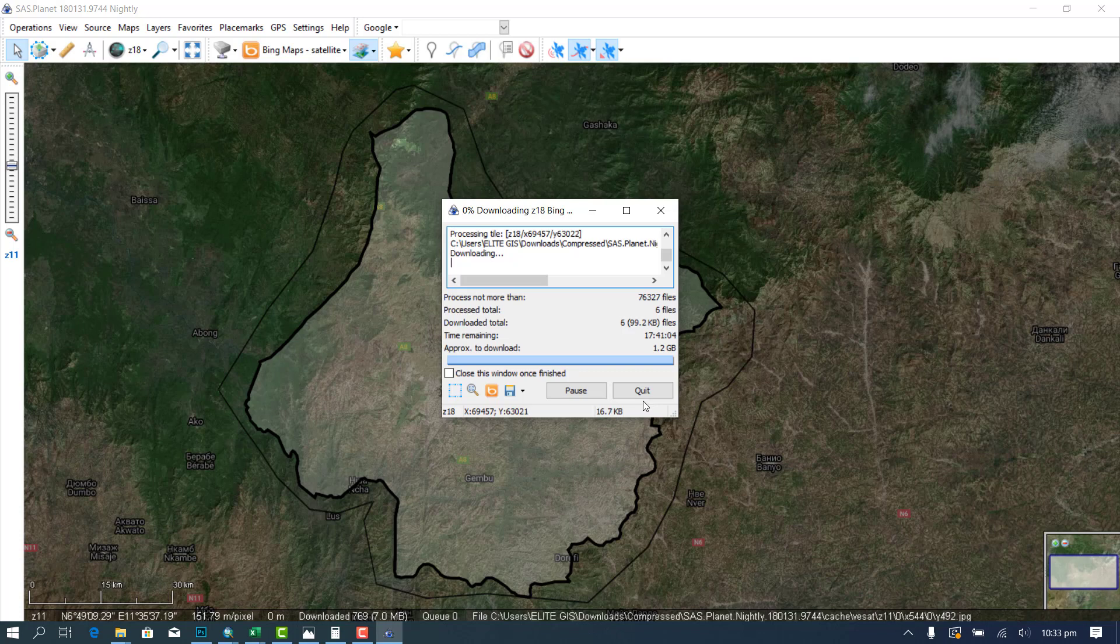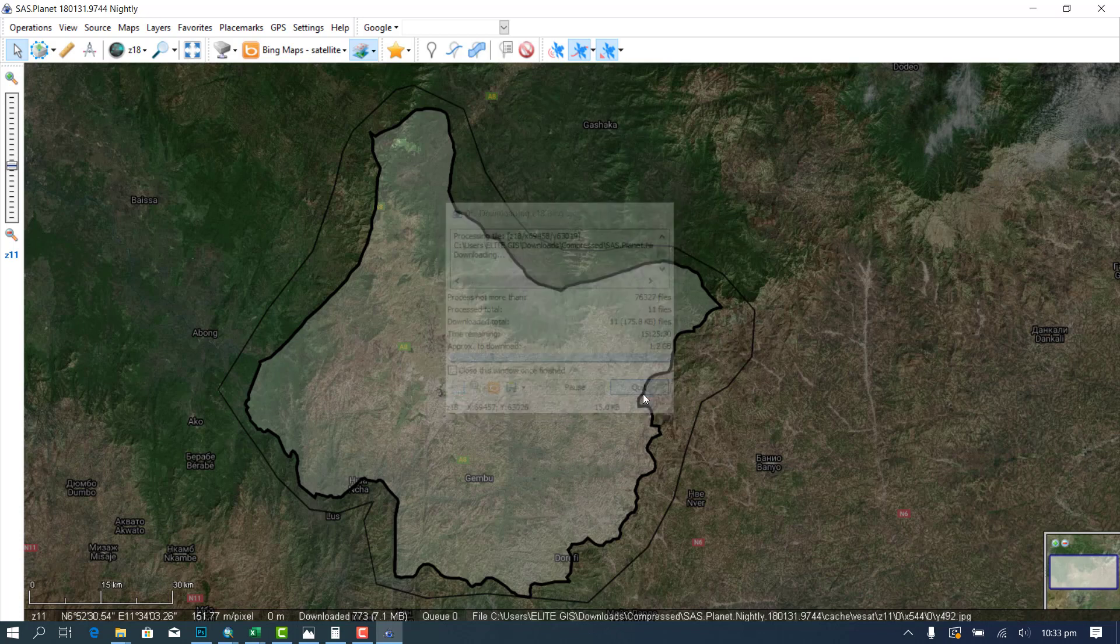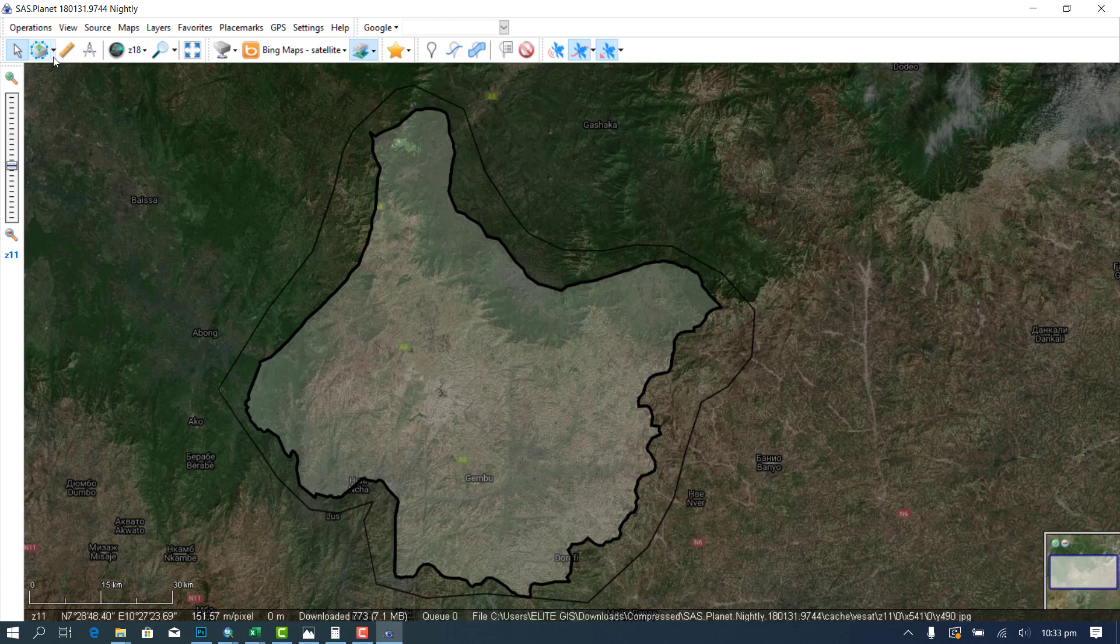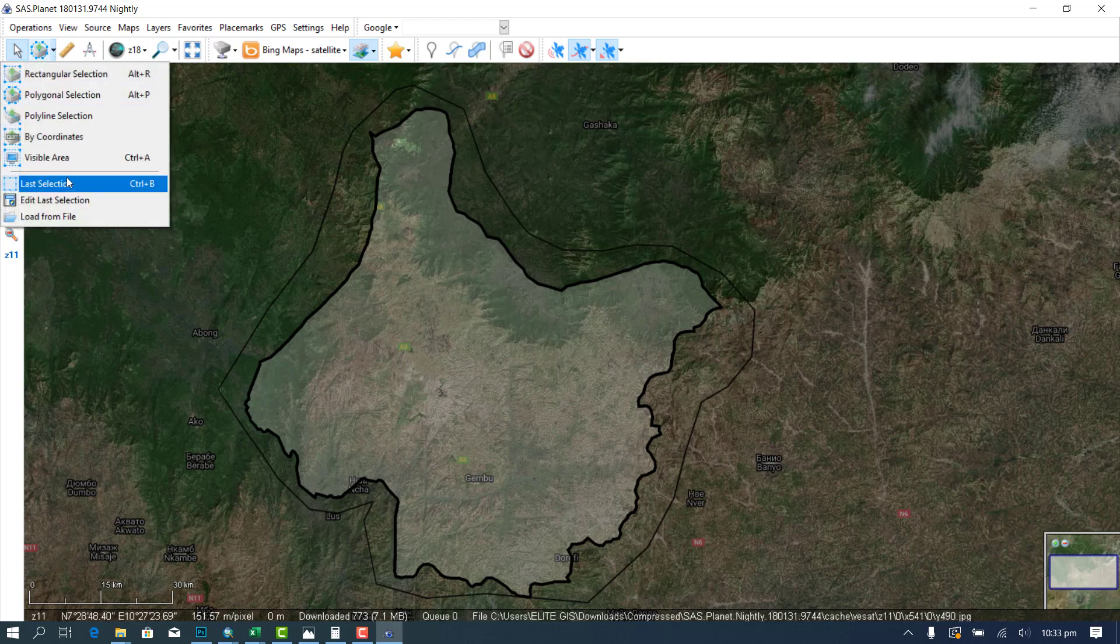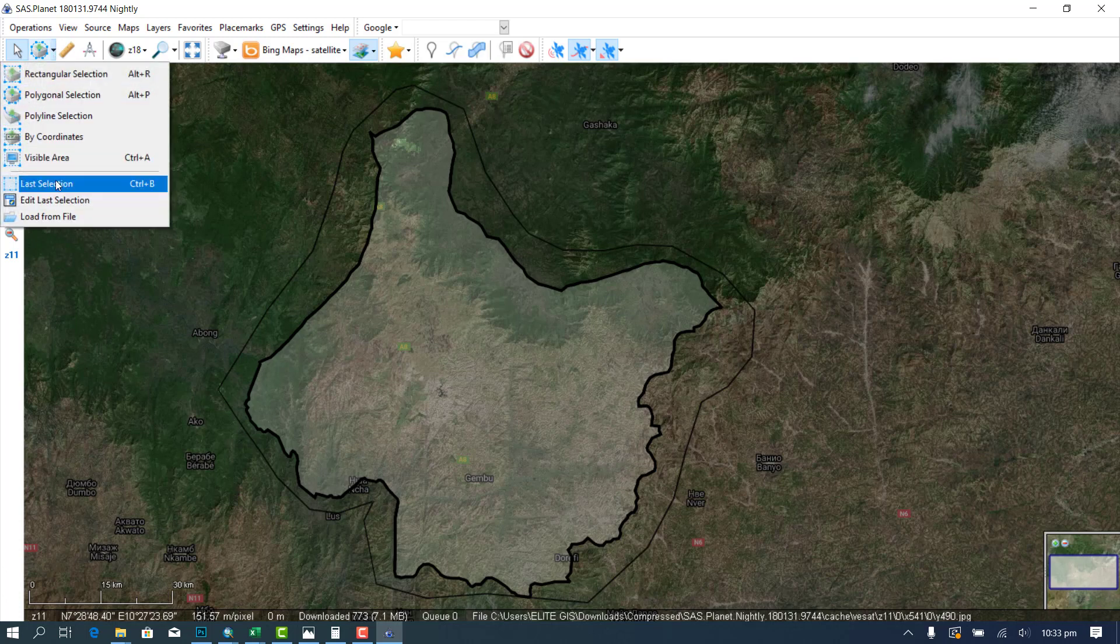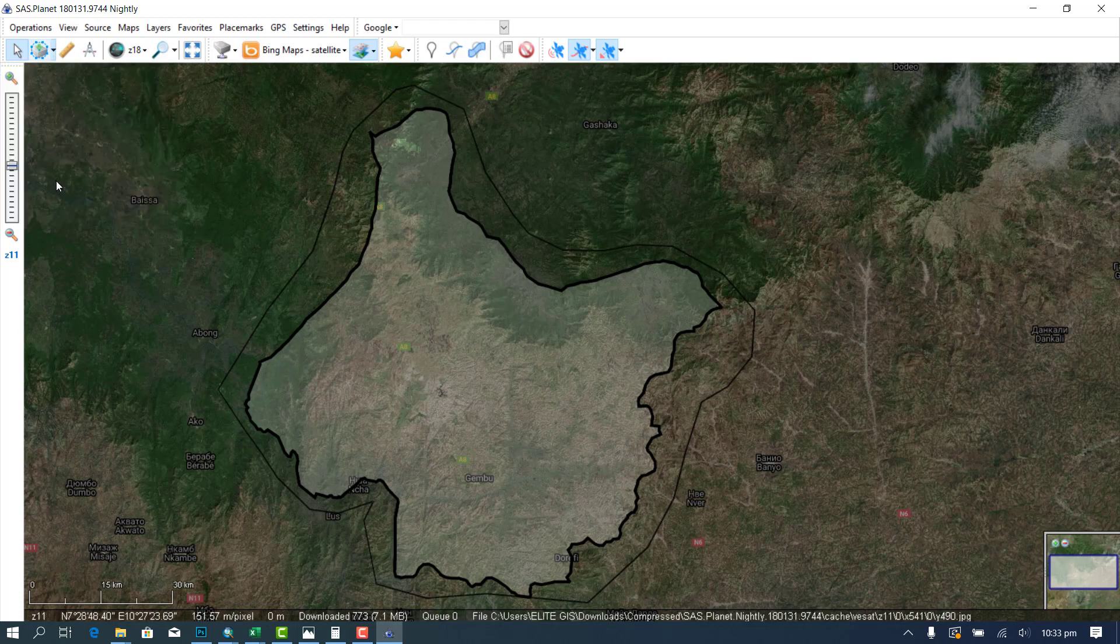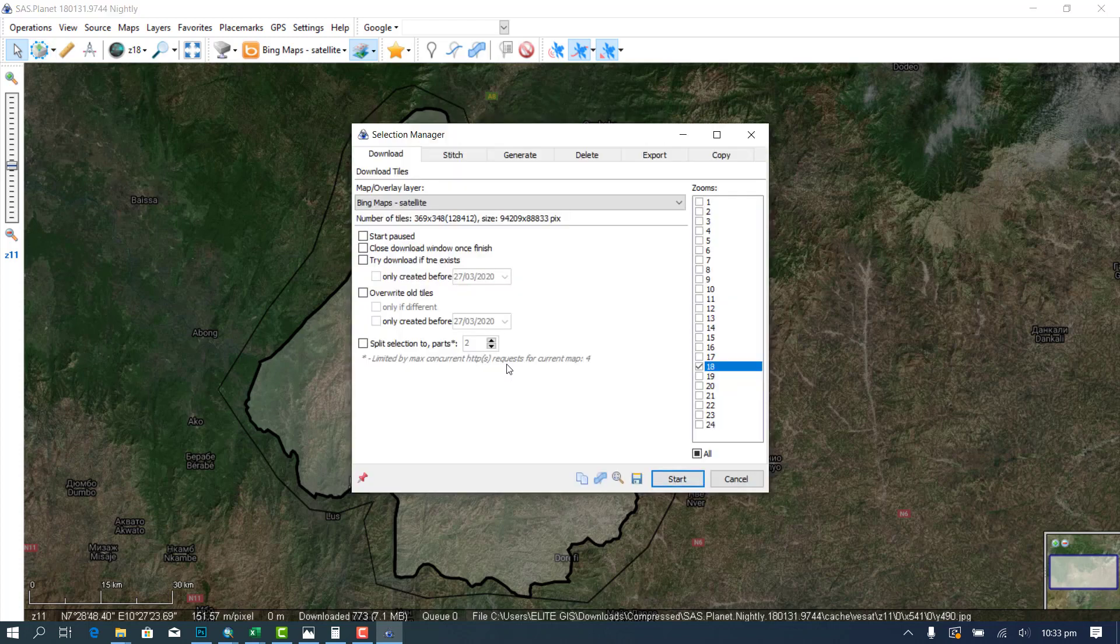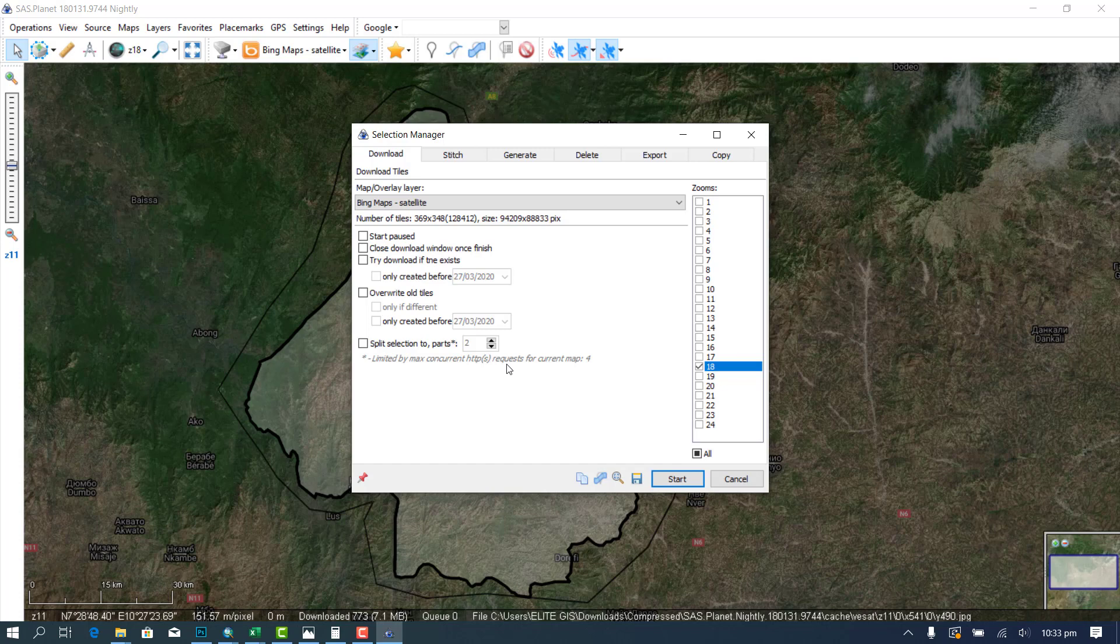And once this download is done, you go back to this place and you see last selection to come out. But this time around, you want to, all those tiles that are downloaded, you want to stitch them into one file so that you can be able to see your satellite imagery very well.